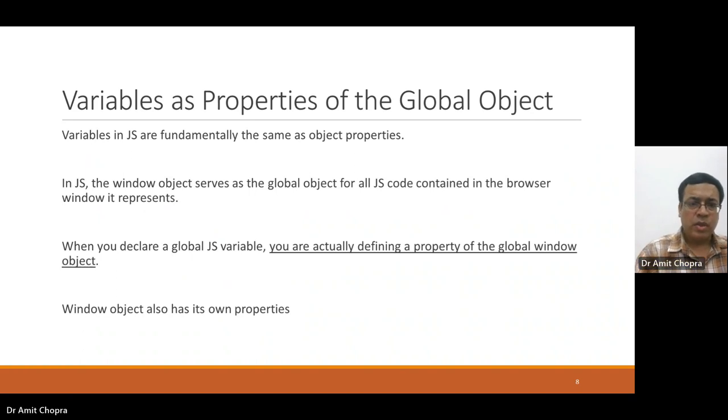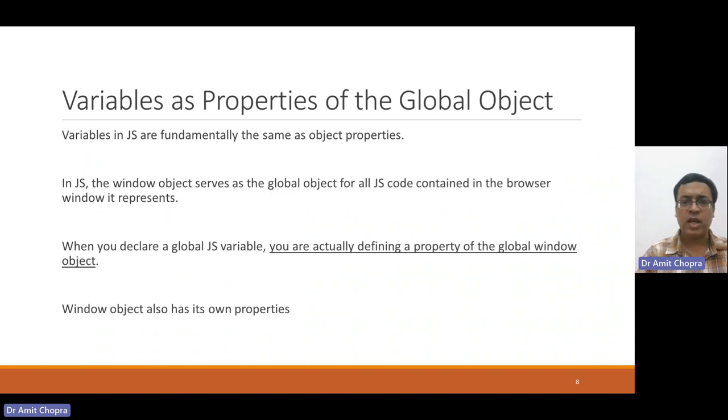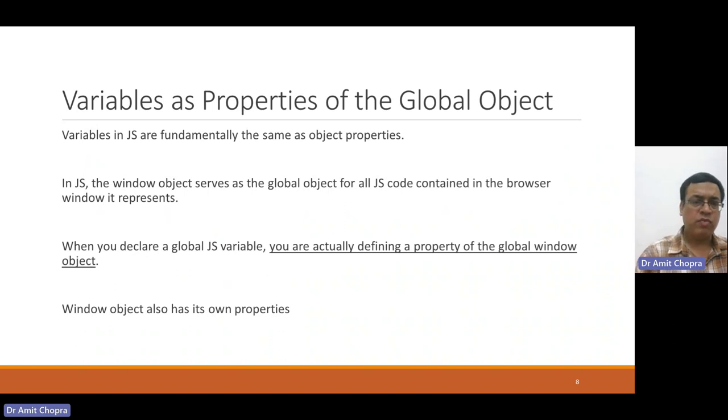The global object is the window object. Once you have declared some sort of variable in that window, you can access that variable using Windows property.